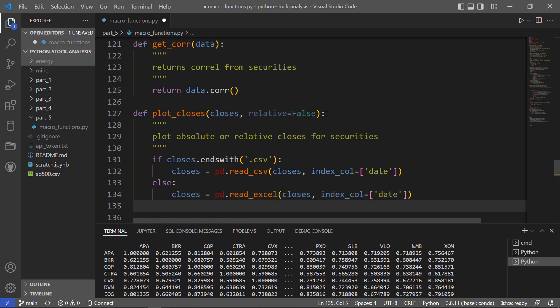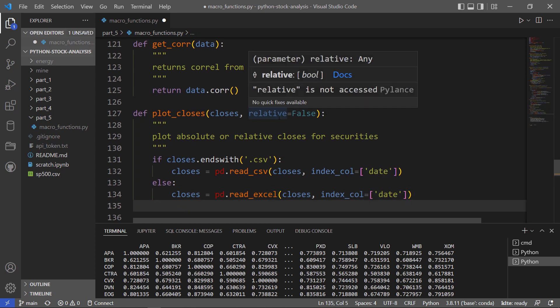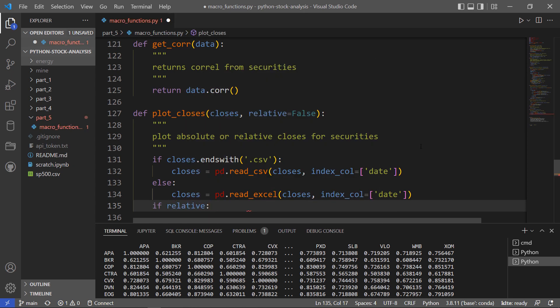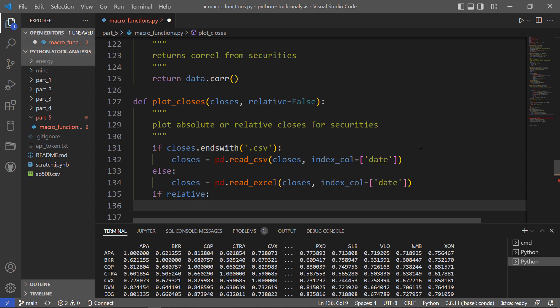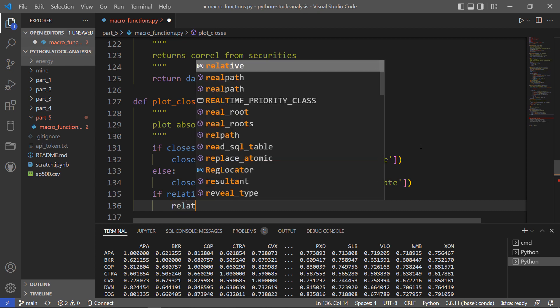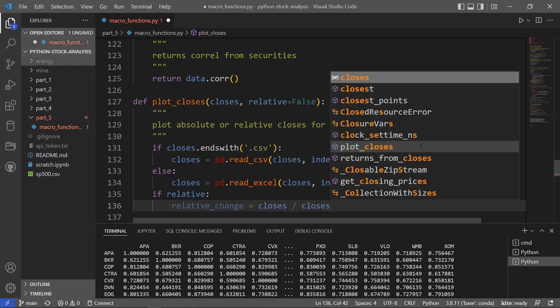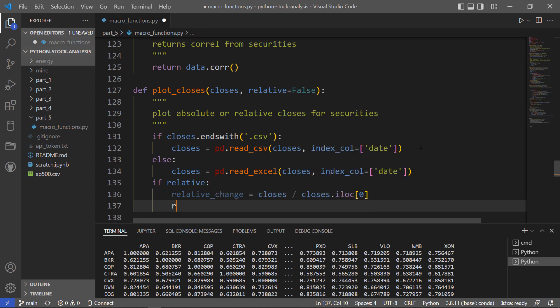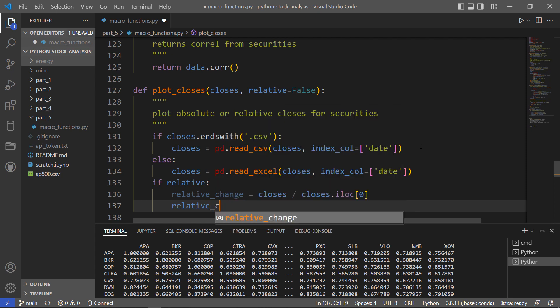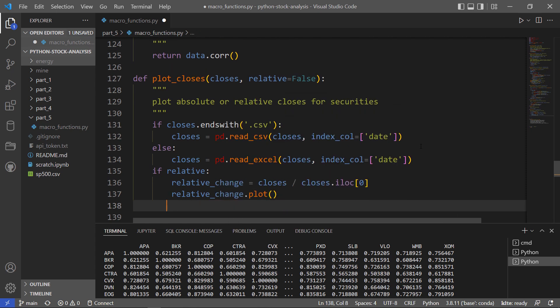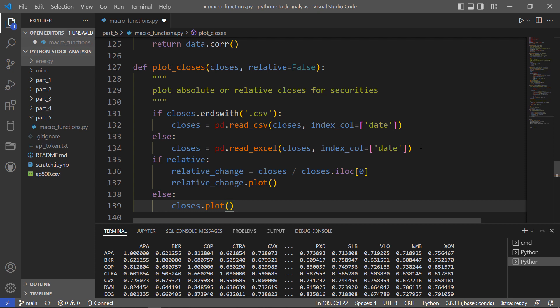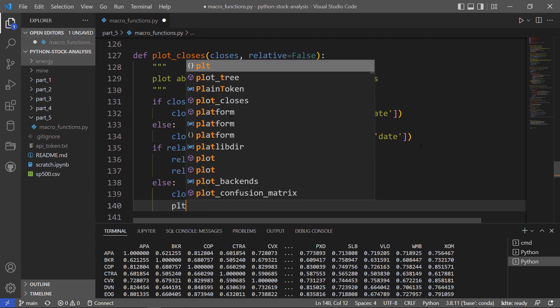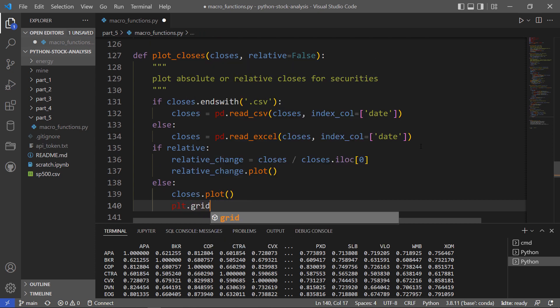So now we've read in our data. Now we want to know are we plotting it relative or absolute. So we'll check. So by default, it'll just plot the prices as is. Otherwise, we'll have another variable here. And we'll plot the performance of each of the securities against their starting price.